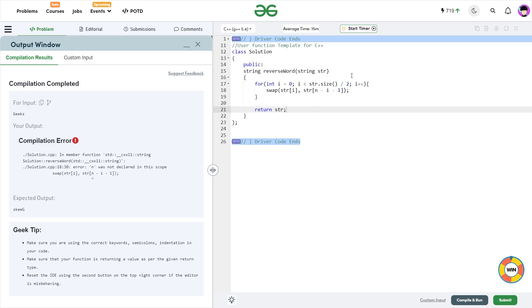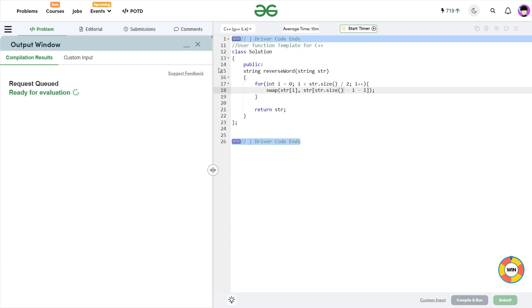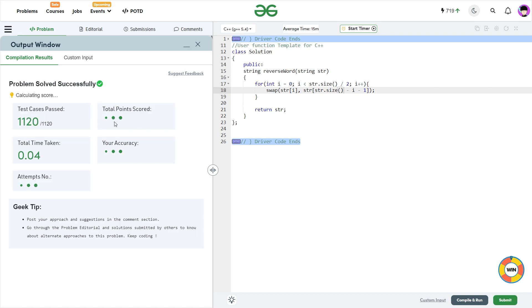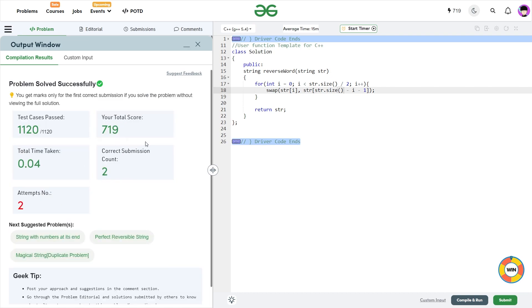So I believe, yeah, and we have to take str.size. And now let us see whether it works or not. So you see it is compiling successfully and let me just quickly submit this. So you see passes all the test cases and the solution is also correct.